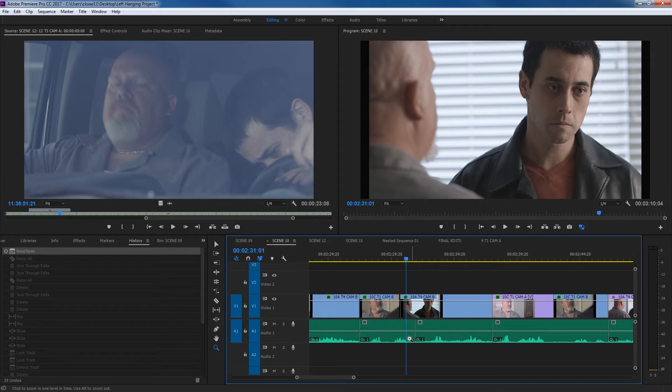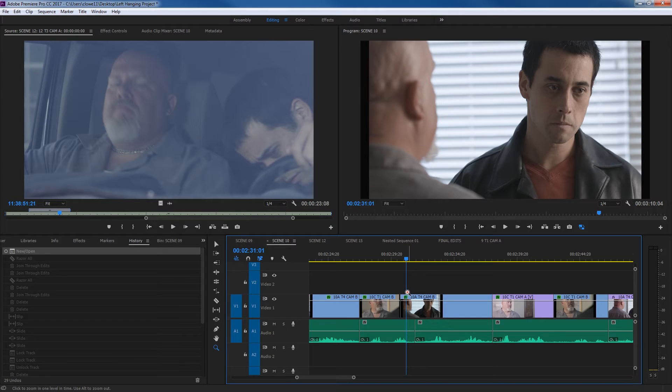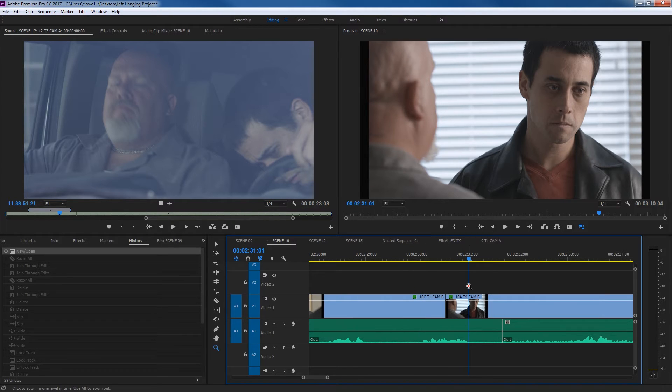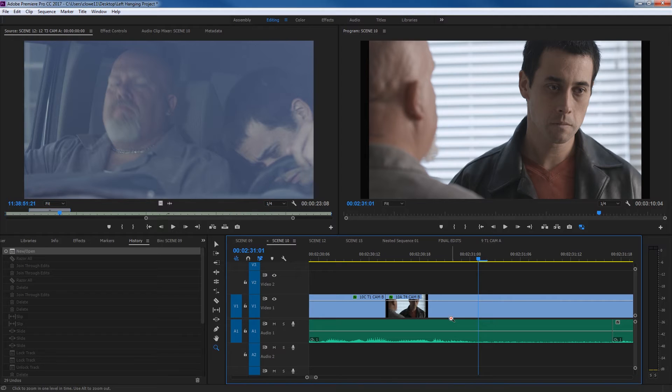The zoom tool here, if we hit Z for zoom, basically turns the magnifying glass into a little plus symbol. If you click anywhere on the timeline here, let's click right here, it's going to zoom up closer to your edits here so you can really see what you're doing.